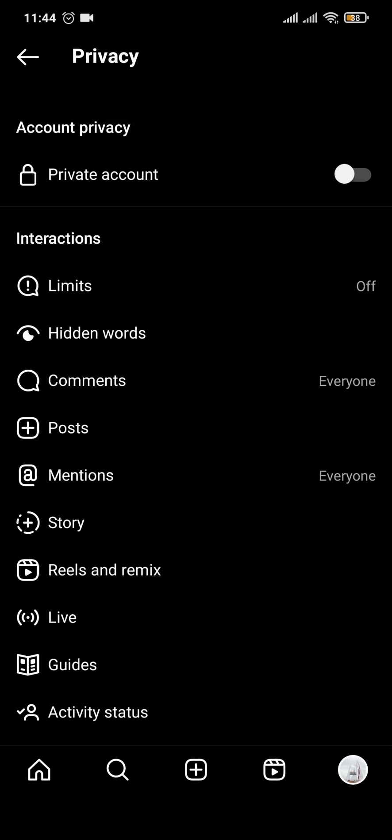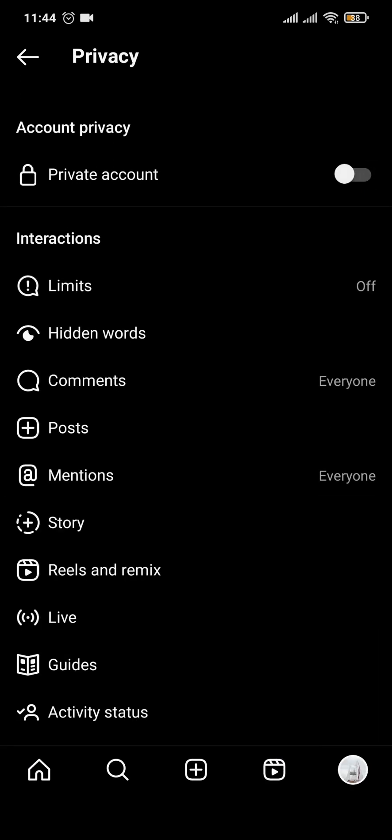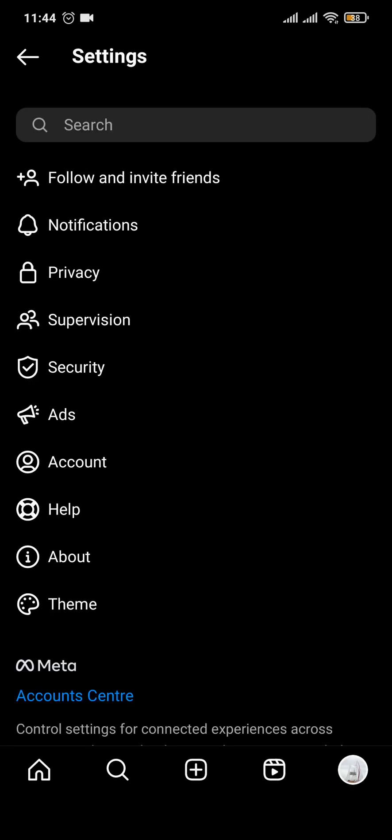Now this is the setting I was talking about: the private account. If you have not toggled on your private account, you can do it by toggling this option on and tapping on 'Switch to Private'.